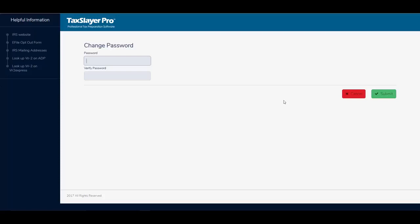Now I can change my password and I'll be asked to verify the password.